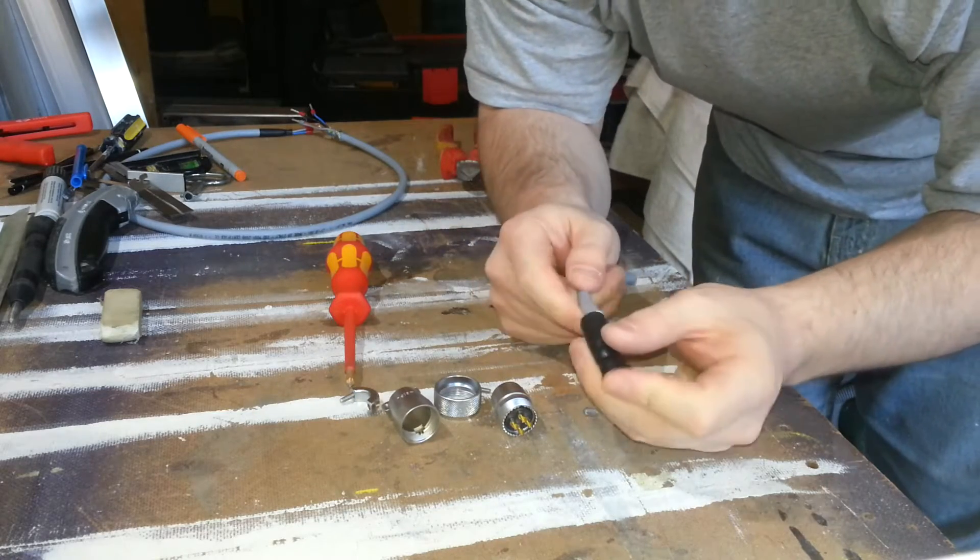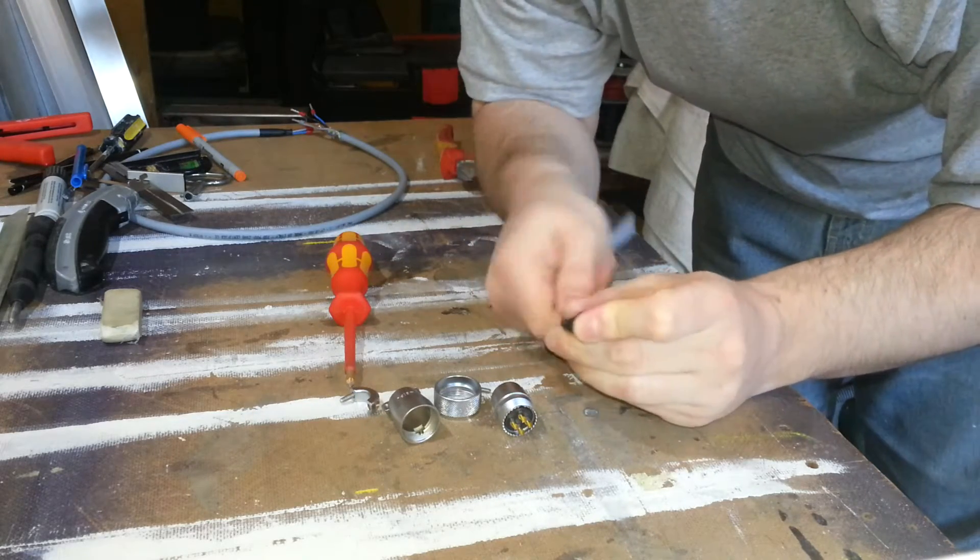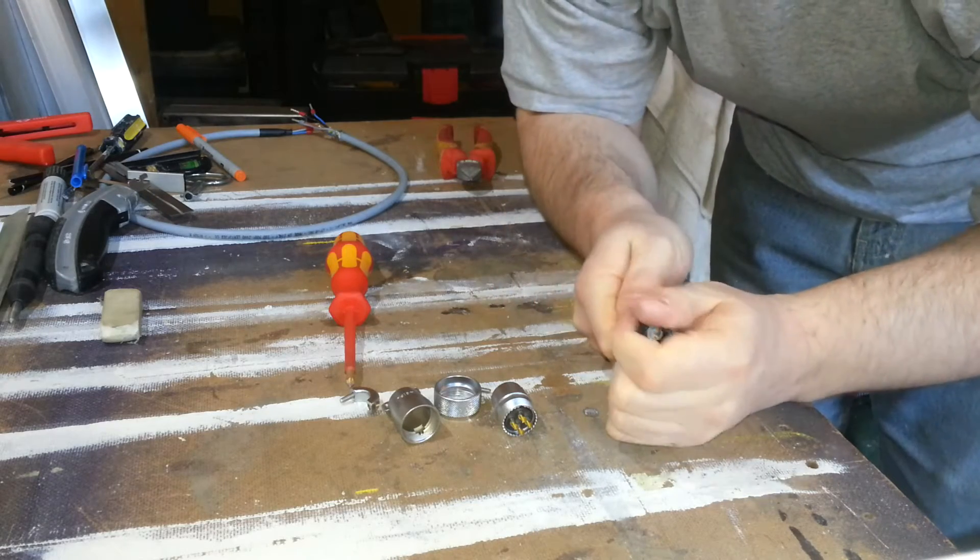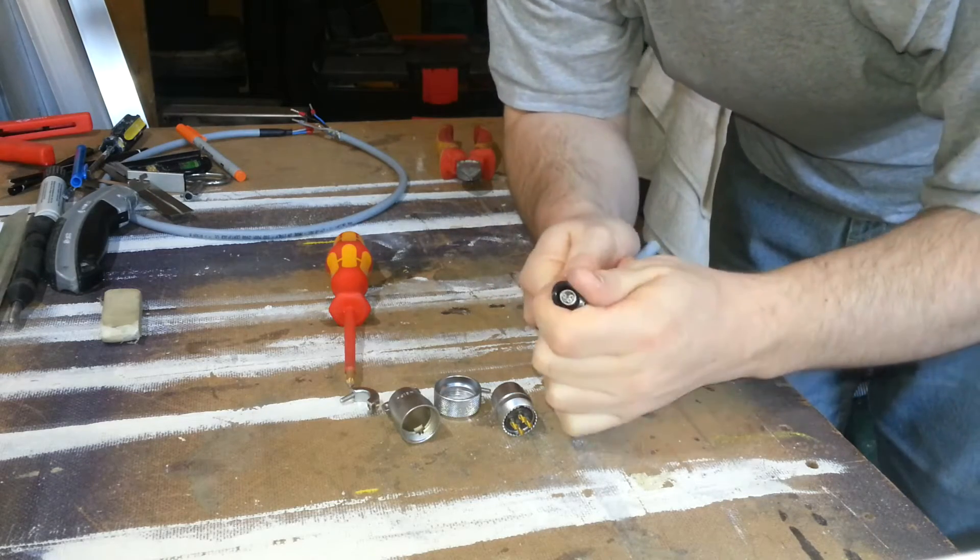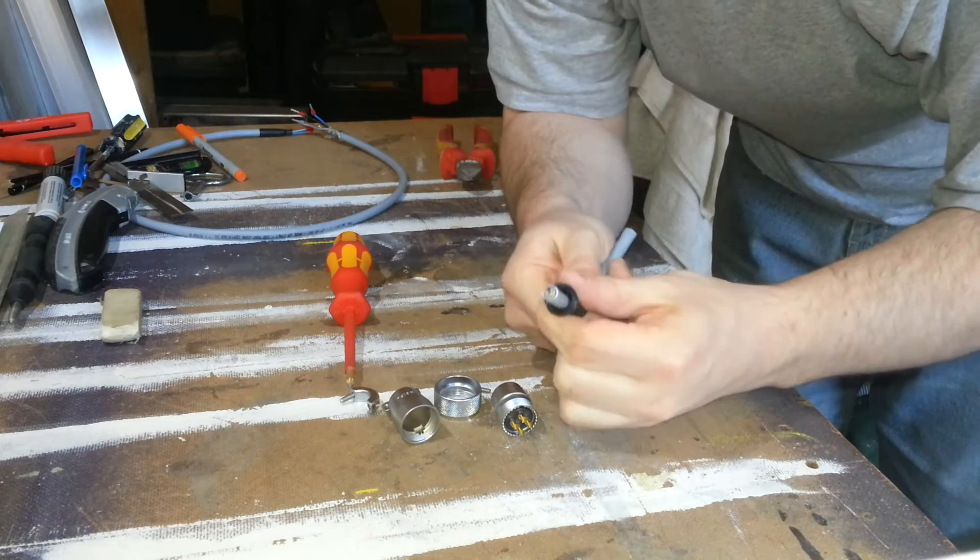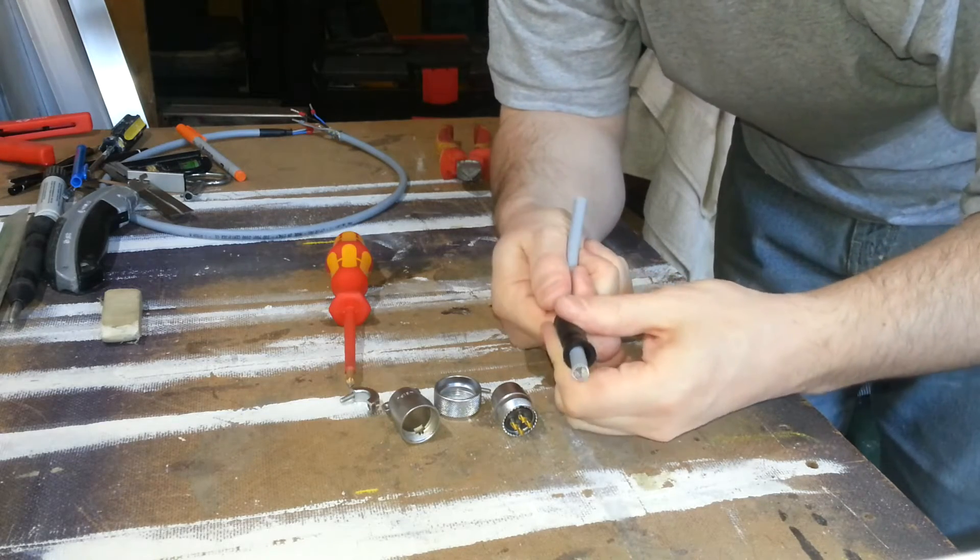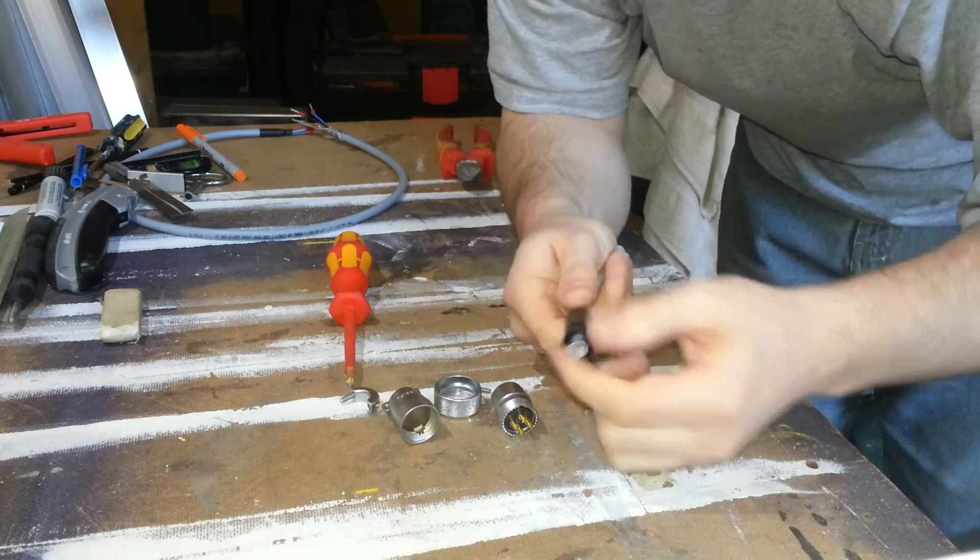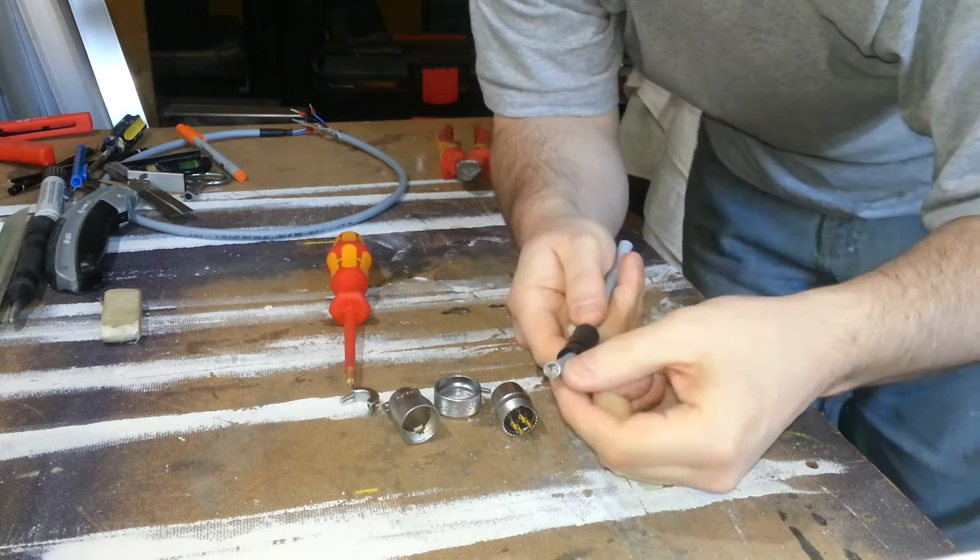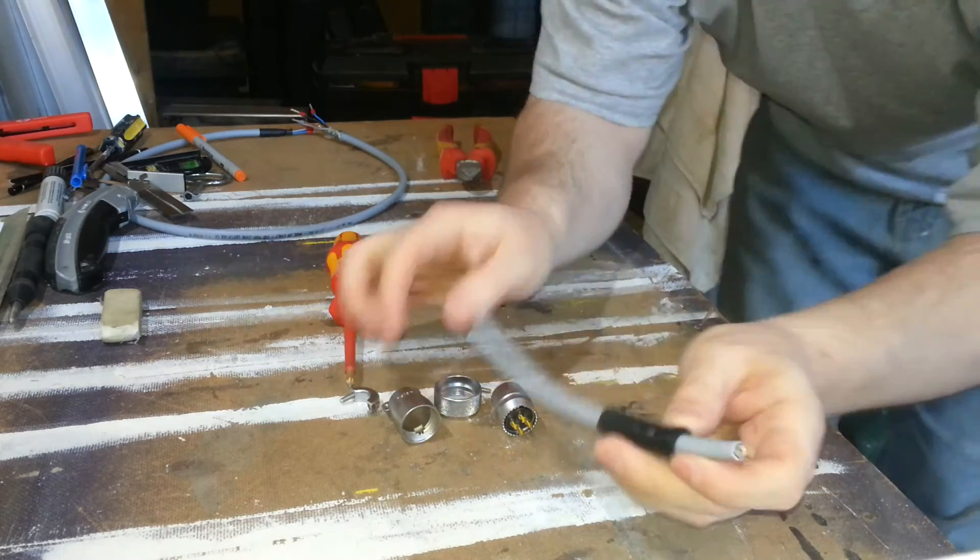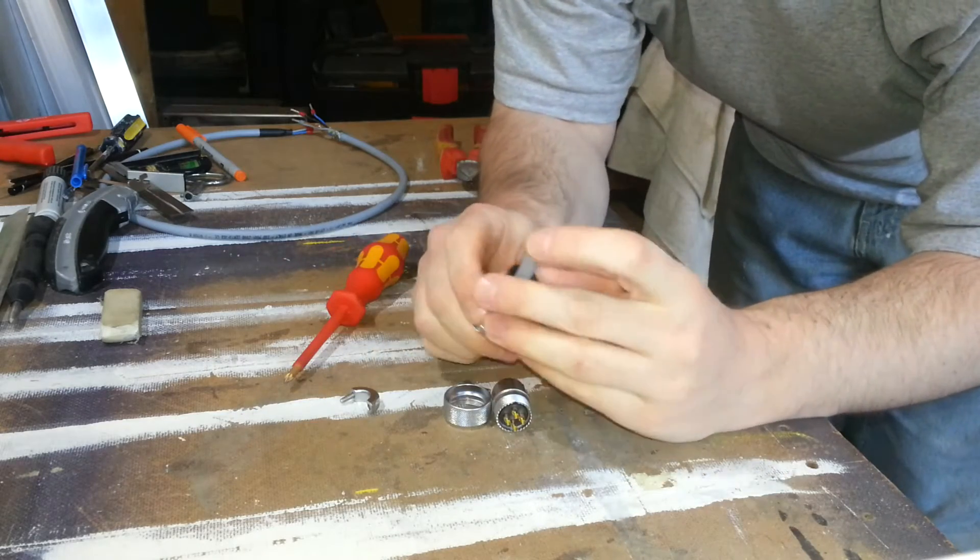So if I feed the cable in here like this. Now if I trim that back and then fold the shielding back, slide that back in through there.